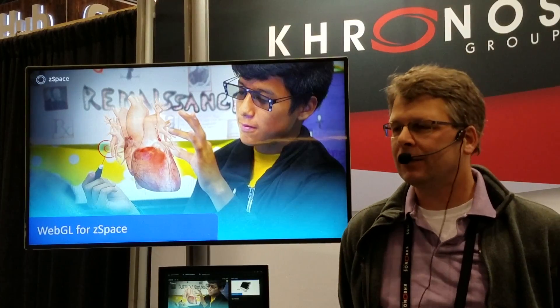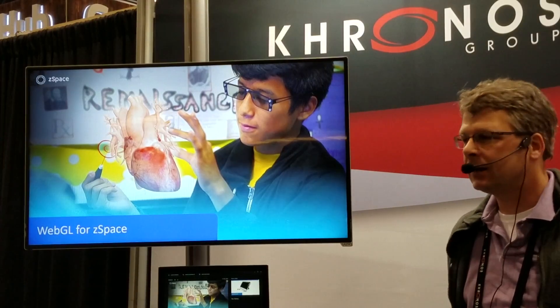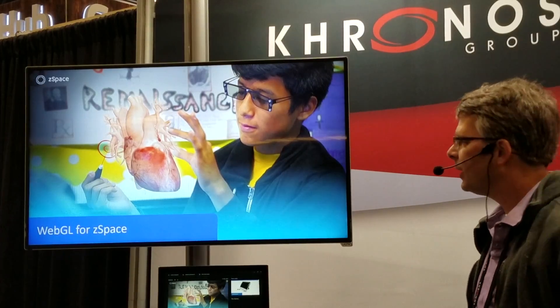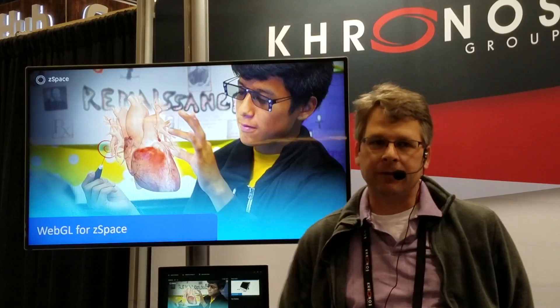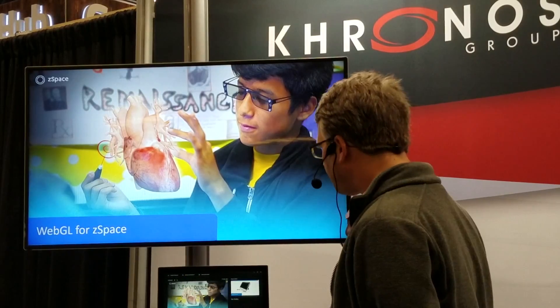Hi everyone, I'm Doug Tullinger, Software CTO at ZSpace, and today I want to talk to you very briefly about WebGL on ZSpace and how it works.